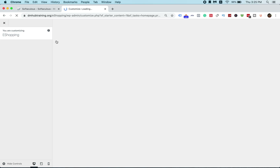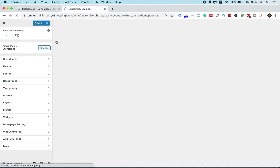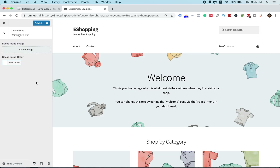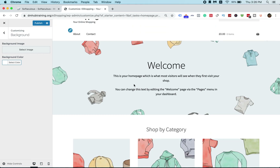It looks like we're going to customize here. We've got a background and there we go — this is how it looks. So basically, this is the storefront layout.